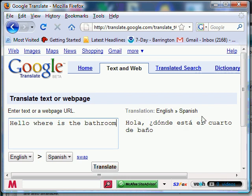Hola, ¿dónde está el cuarto? Hola, ¿dónde está el cuarto de baño? Yeah, okay. Whatever she said. Okay?